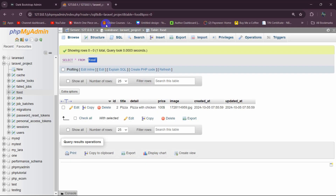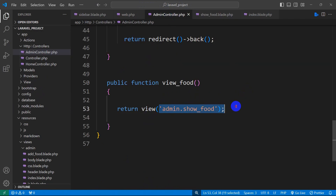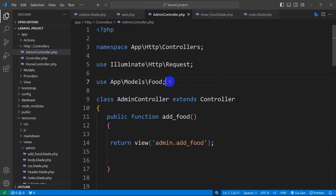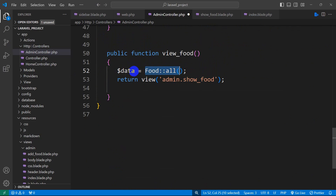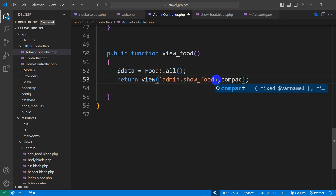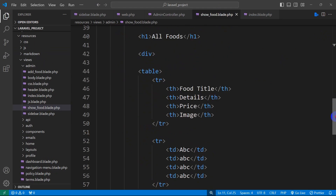Now we're going to get the data from the database table. We'll go to our AdminController — from here we are returning this view, and we're also going to send the food data from the food table. First we need to make sure the Food model is referenced at the top using App\Models\Food. Then we declare a variable: $data = Food::all(), which gets all data from the food table. After that we use compact('data') to pass it to the view.